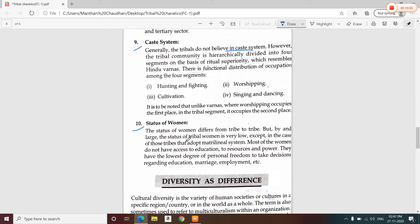There are some tribes — among Todas also — where women hold a higher position. Tribals are socio-economically backward and illiteracy is very high among them. Their employment opportunities and related conditions are also limited.